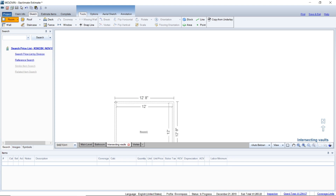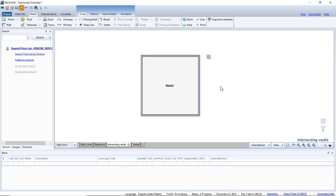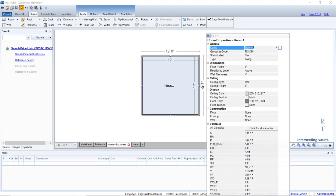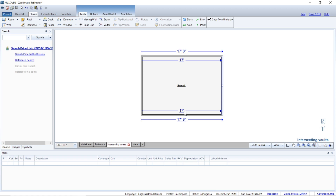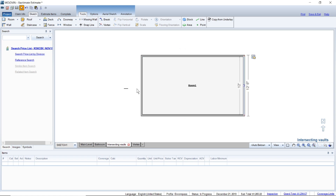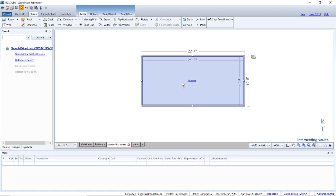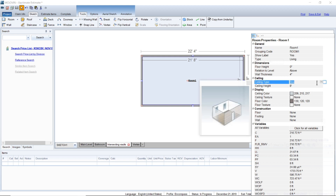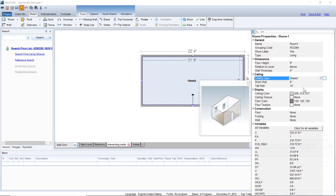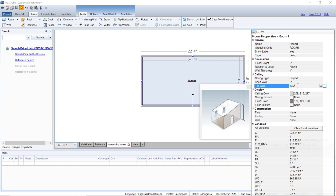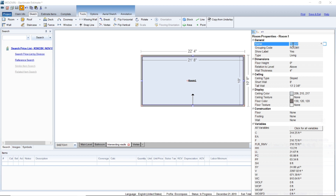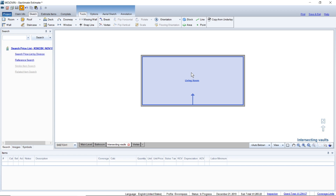I'm going to hit R for room — it's a shortcut — and drop it in here. I'll stretch this out because this is 21.67 feet lengthwise and this was roughly 10 feet wide. We're going to change this to a slope ceiling and the top of that slope was 13.2 feet. I'm going to call this the living room.